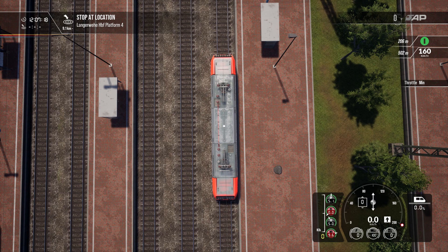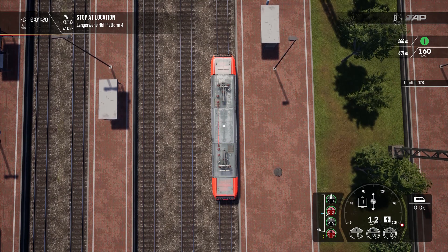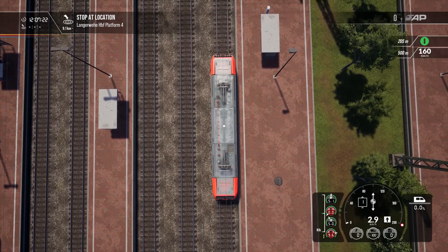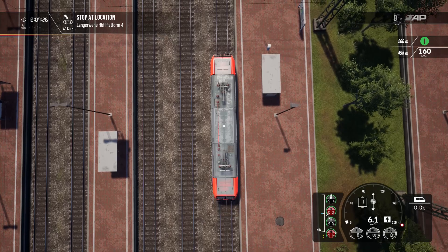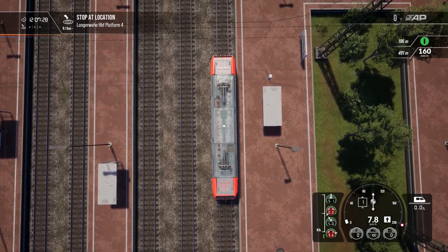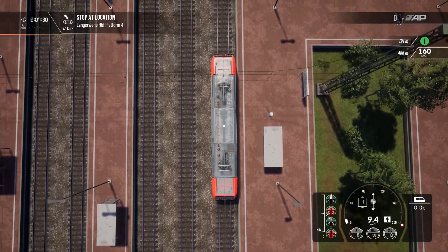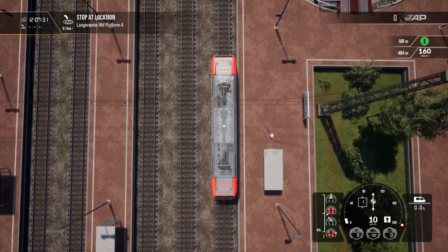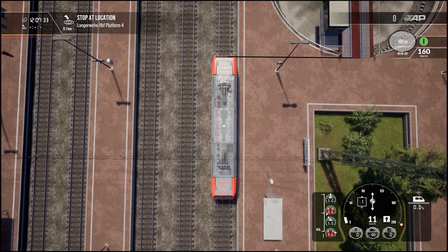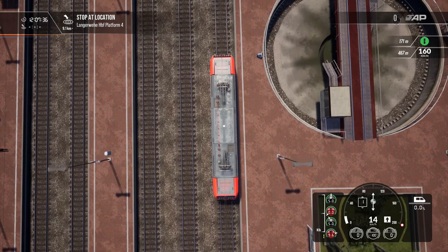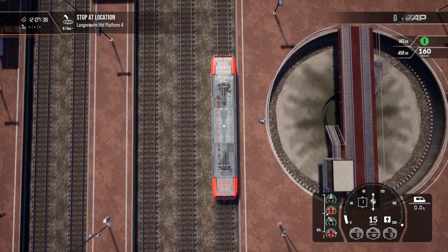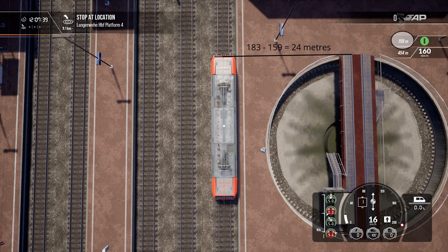Using this distance countdown feature I measured the diameter of the old turntable included as a feature in the main platform. I created a simple single loco scenario beside platform 1. I ran a loco towards the signal noting the distance at both extremities of the turntable. Subtracting one from the other, the turntable diameter measures 24 meters.